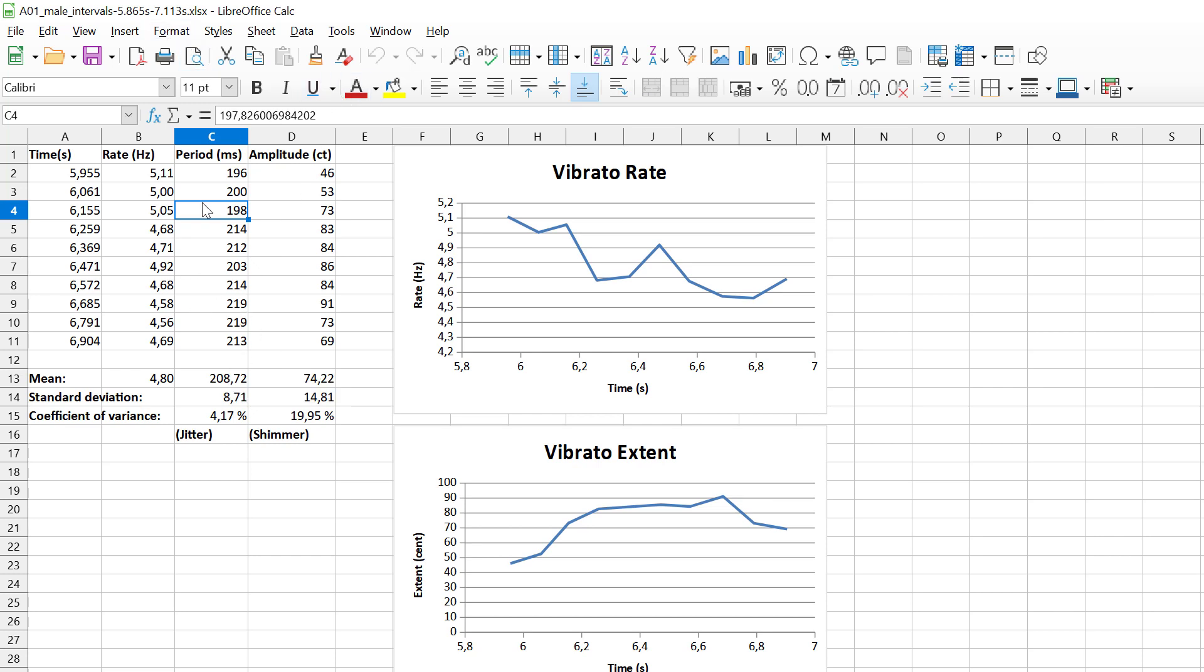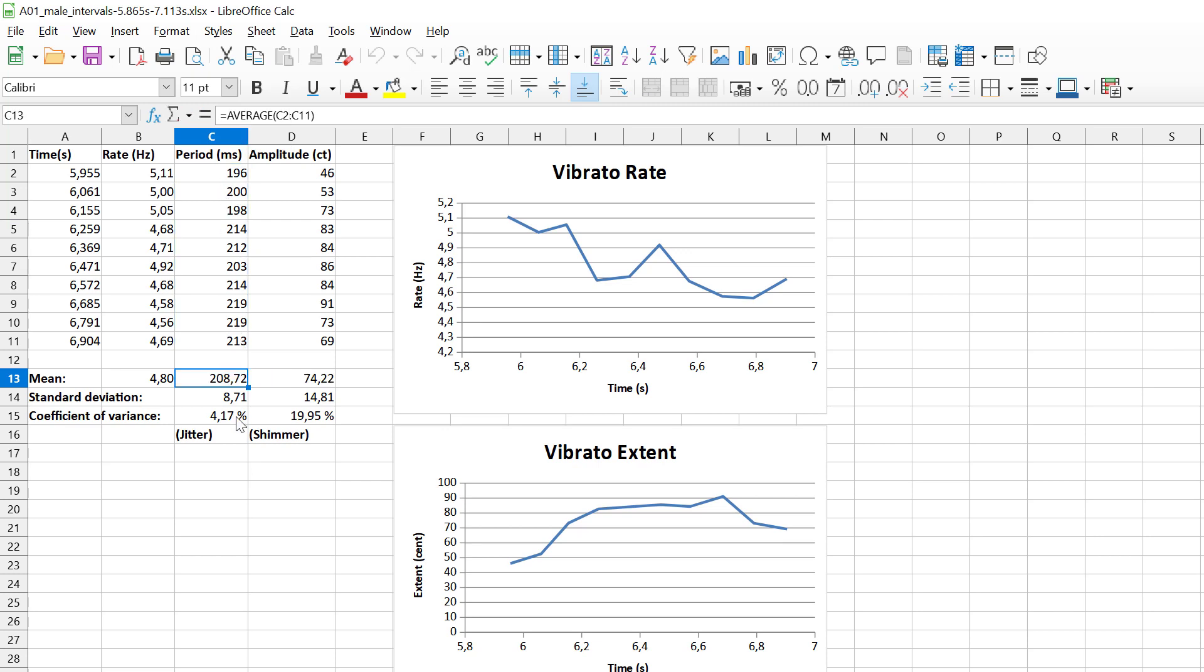We have aggregate values here. Actually when I open the spreadsheet I have to refresh the formula so that the values are calculated. The mean period is the average of all these values.